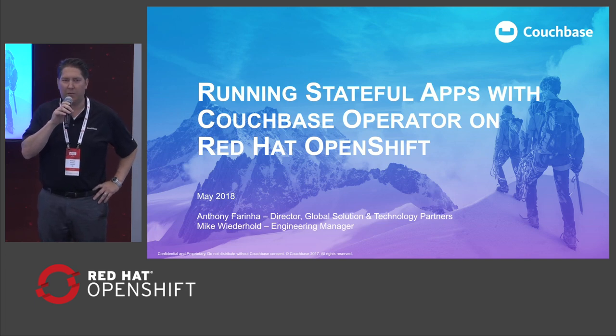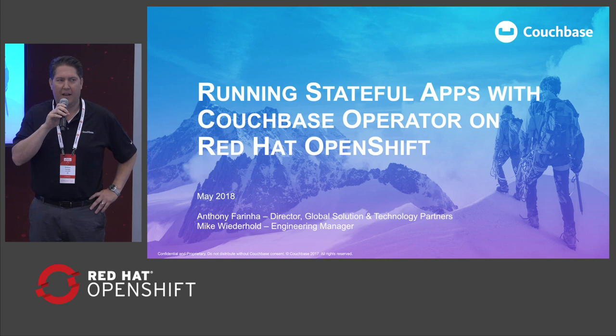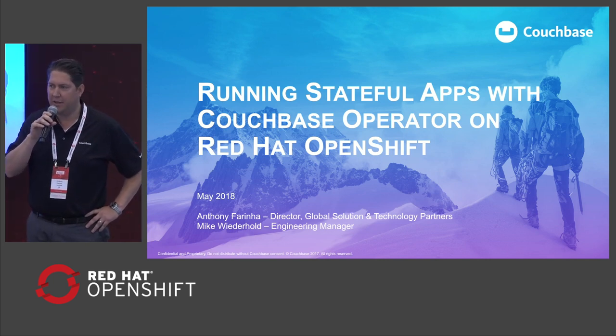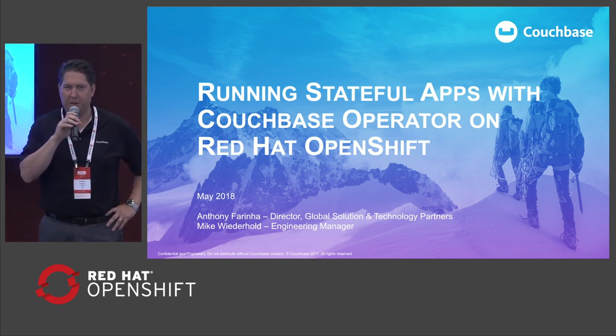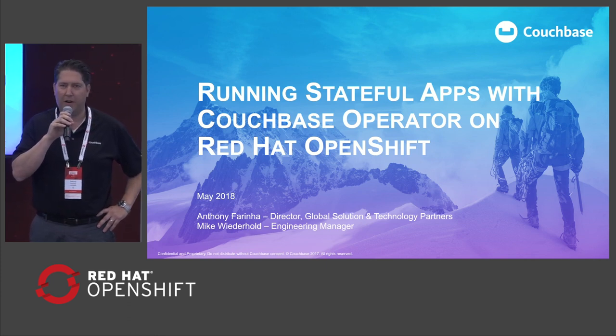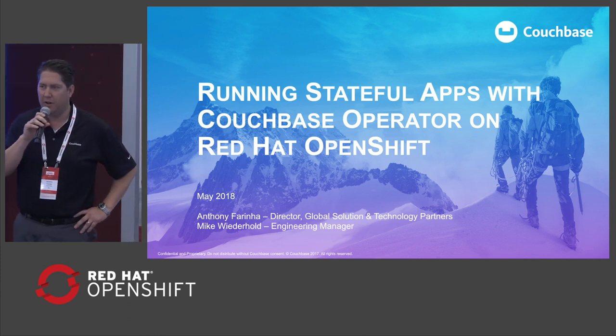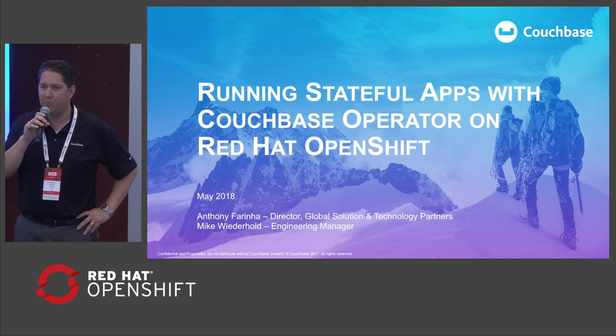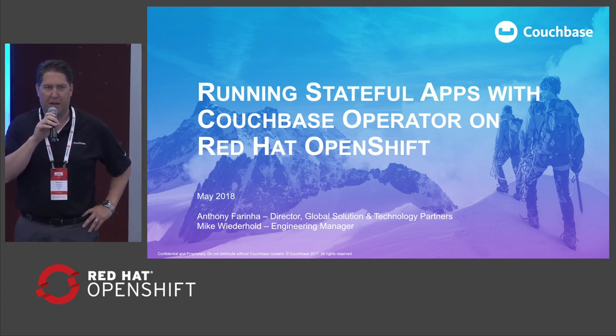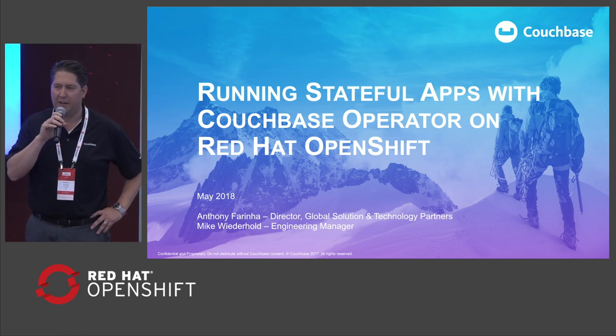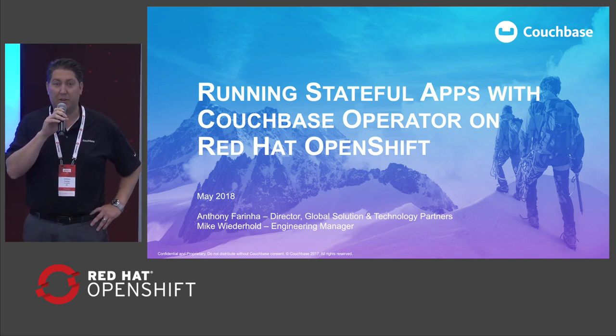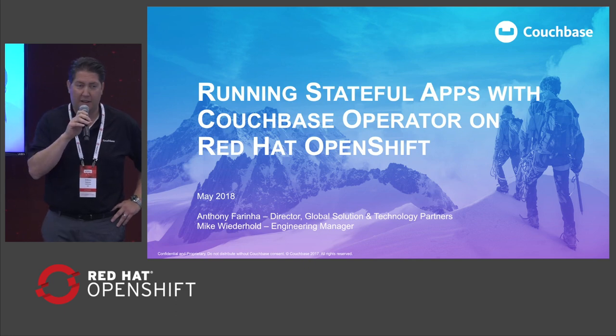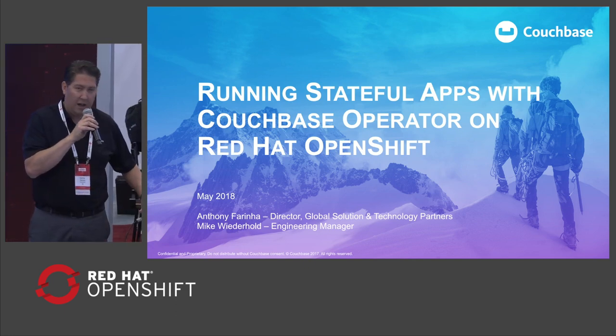Good morning, everyone. I'm Anthony Farina from Couchbase. I lead our technology partnerships and solution partner relationships at the company. We're happy to be here at Red Hat Summit. As some of you noticed in the day one keynotes, both from joint customers like Amadeus, as well as the OpenShift team, we've demonstrated some exciting innovation in the OpenShift and Kubernetes ecosystem.